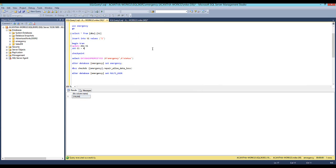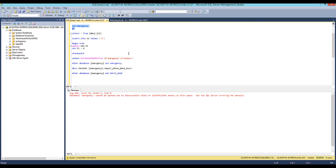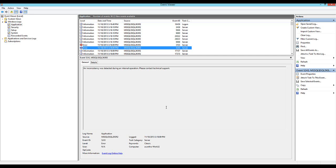Alright, now that we've restarted SQL Server, we want to change the context back to emergency. Whoa, alright, so yes, it's telling us that emergency cannot be opened due to inaccessible files or insufficient memory or disk space or something, right? It's saying I don't know why, but I can't open it.